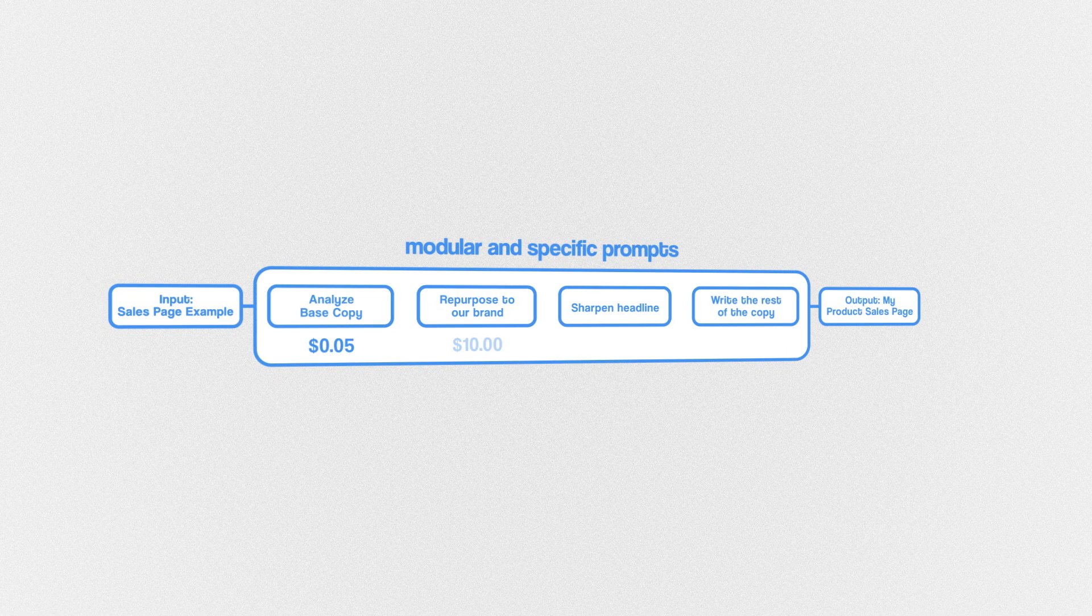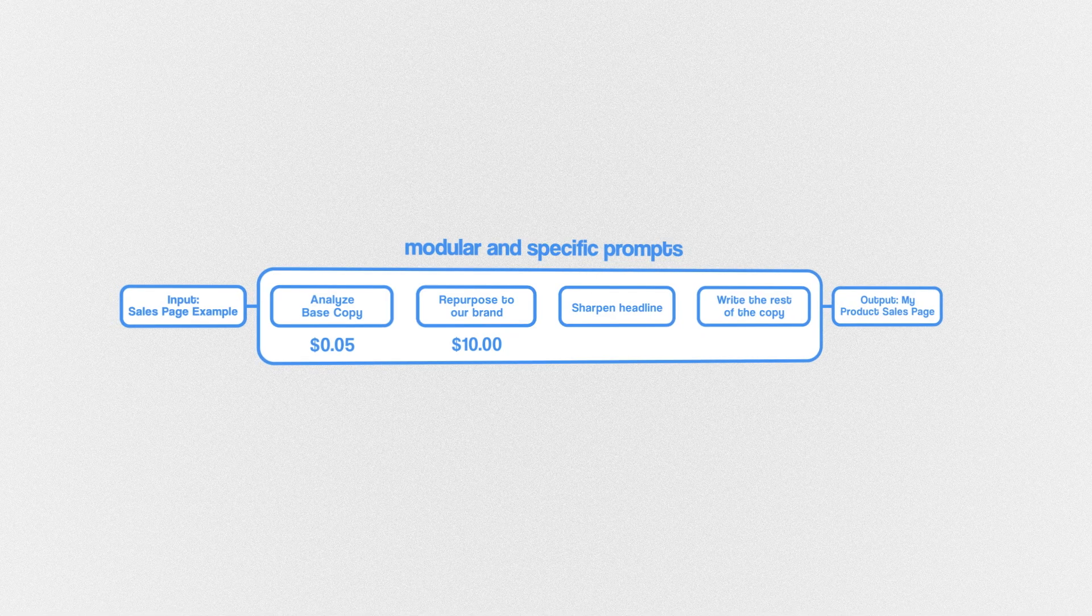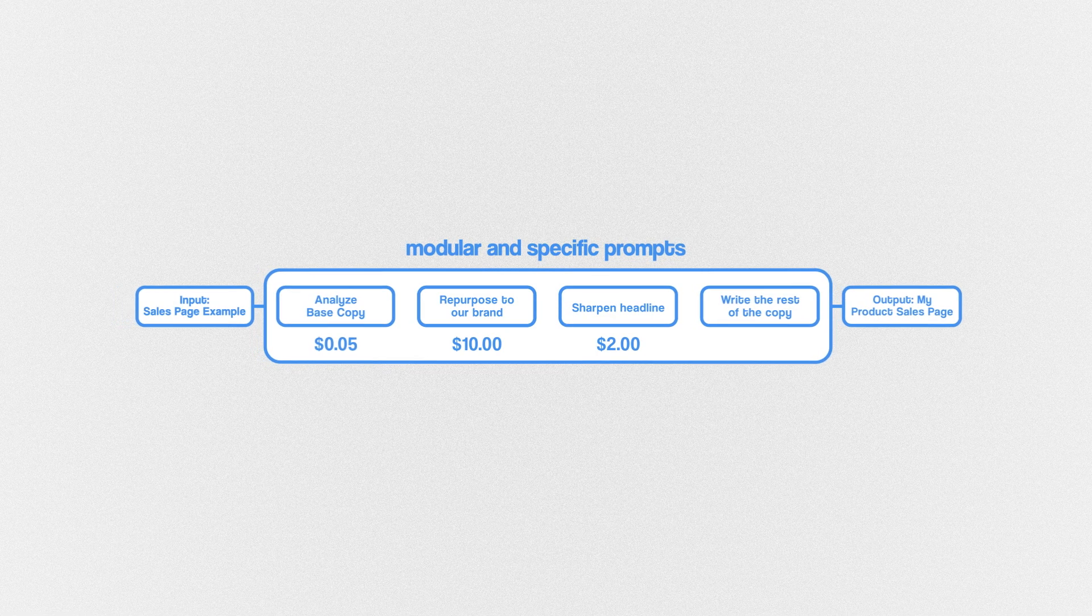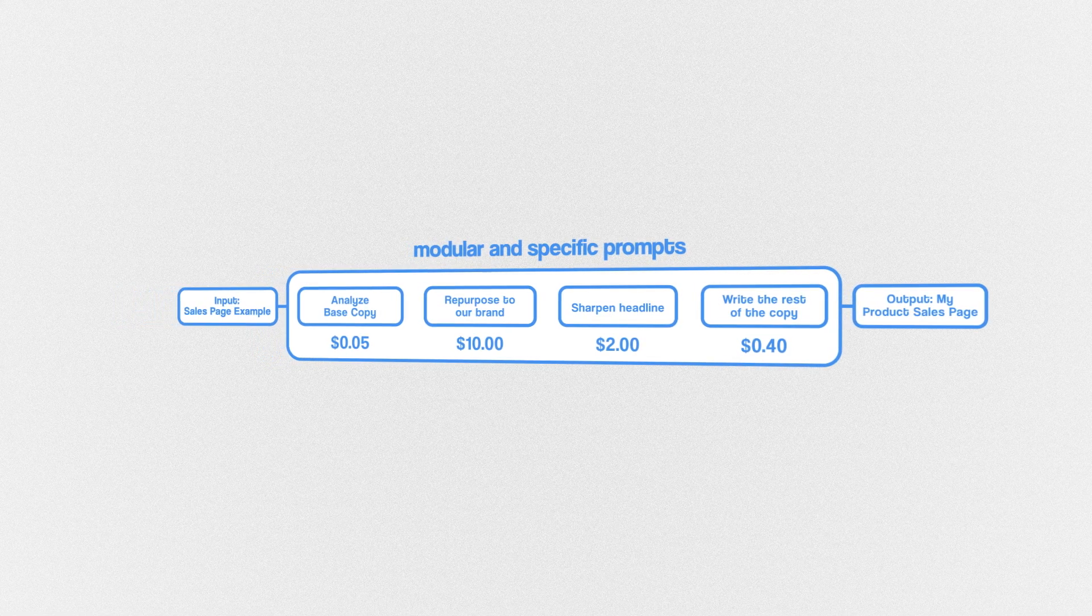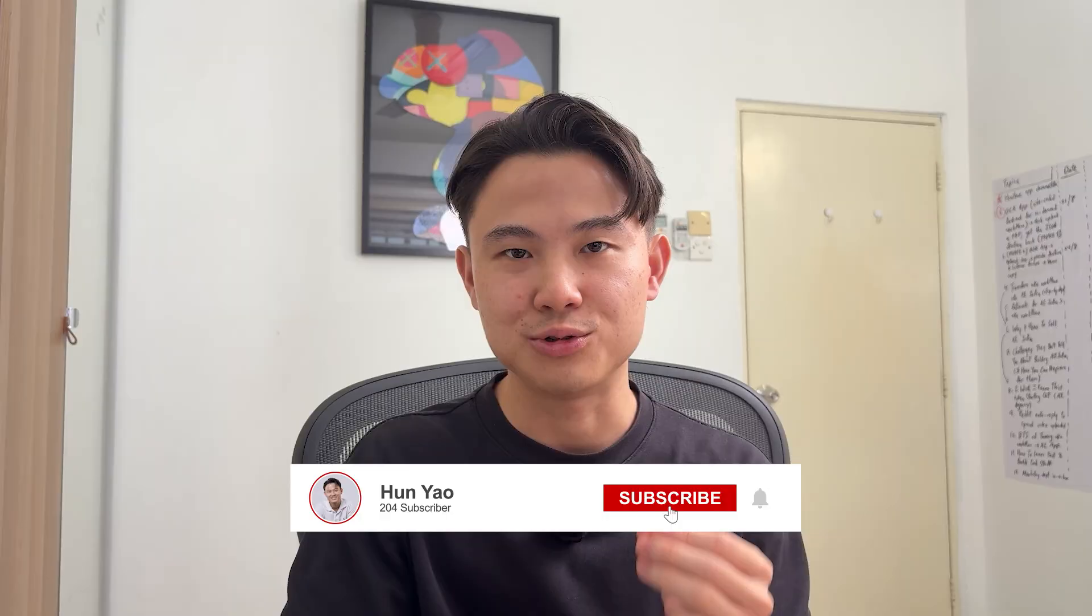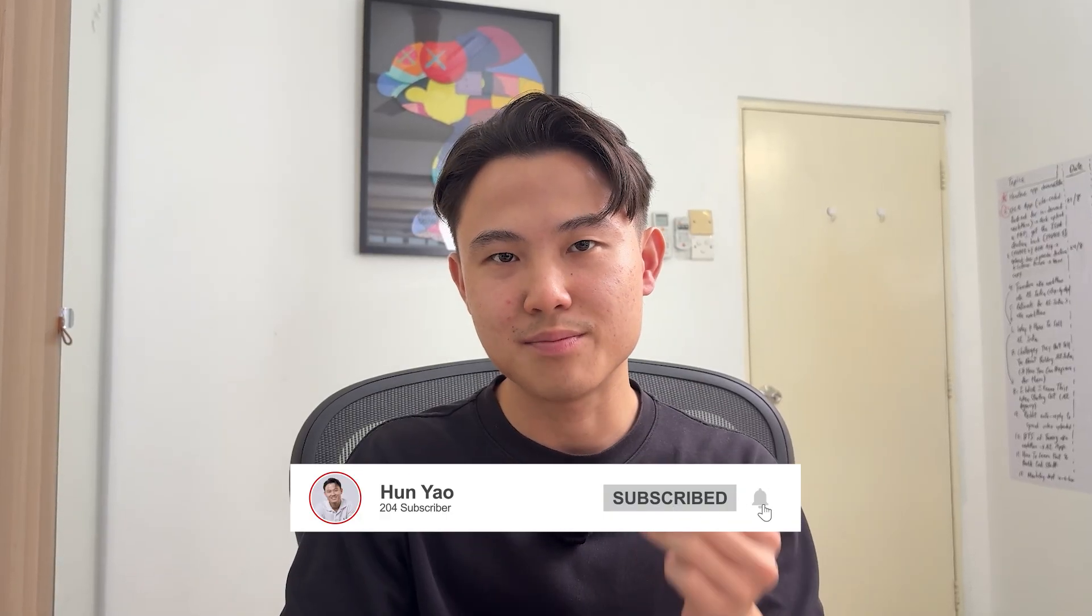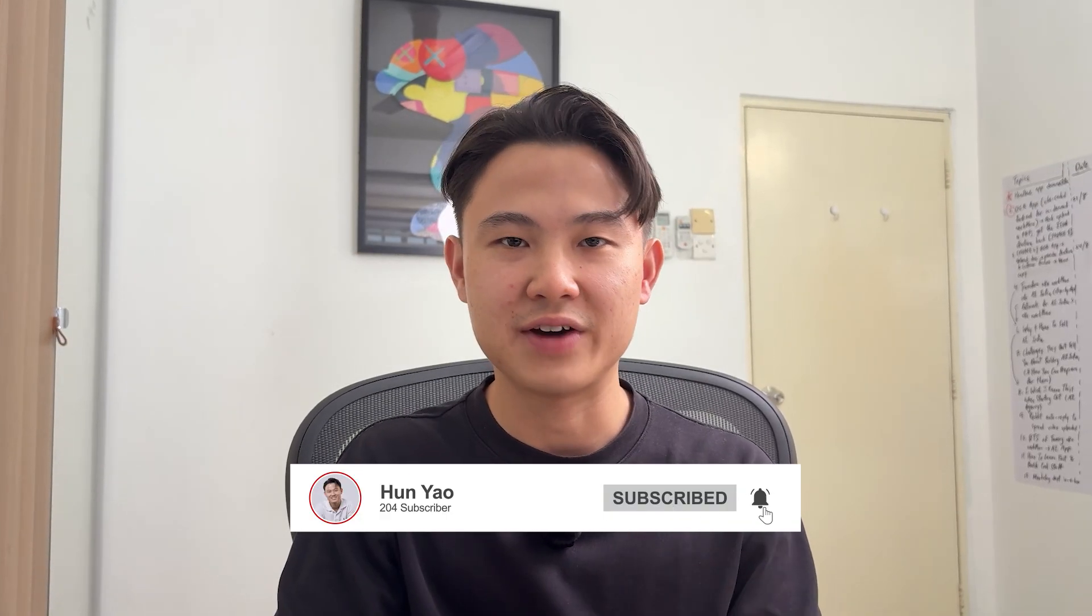The best part about having modular AI agents is that now you can have greater visibility of token costs at each step. This gives you the opportunity to continuously monitor, identify areas of improvements, and increase the conciseness of your prompt, which would all help to reduce the overall cost of your AI workflows.